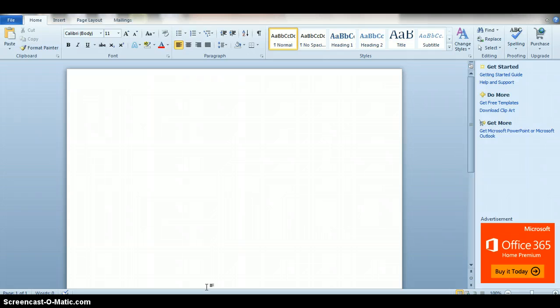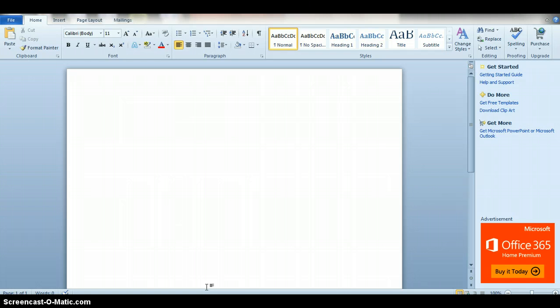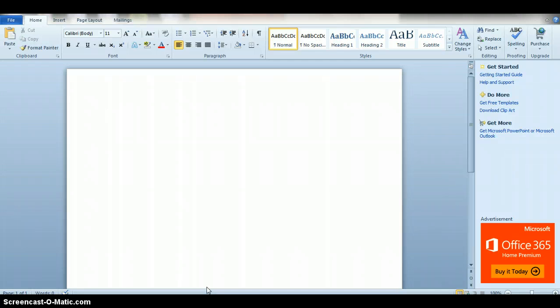I'm really going to push you guys towards MLA formatting because this is basic academic protocol, meaning that the higher up in education you go, the more professors, teachers, and instructors expect that you know how to do basic things like format a paper.